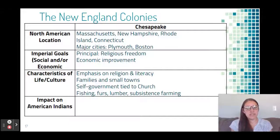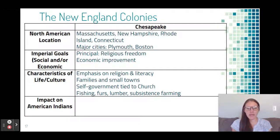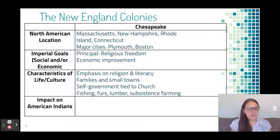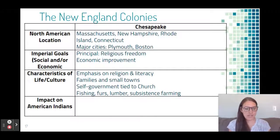Here are the key ideas: the principal motivation for New England was religious freedom, though economic improvement was also a factor. There is an emphasis on religion and literacy, families in small towns, self-government tied to the church, and aspects of that mixed economy.